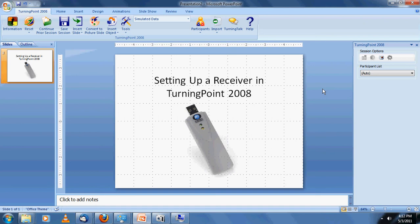We're going to start first by plugging in the receiver, which is approximately 3 inches long. As you can see on screen, it's just a regular USB device. It kind of looks like a memory stick.